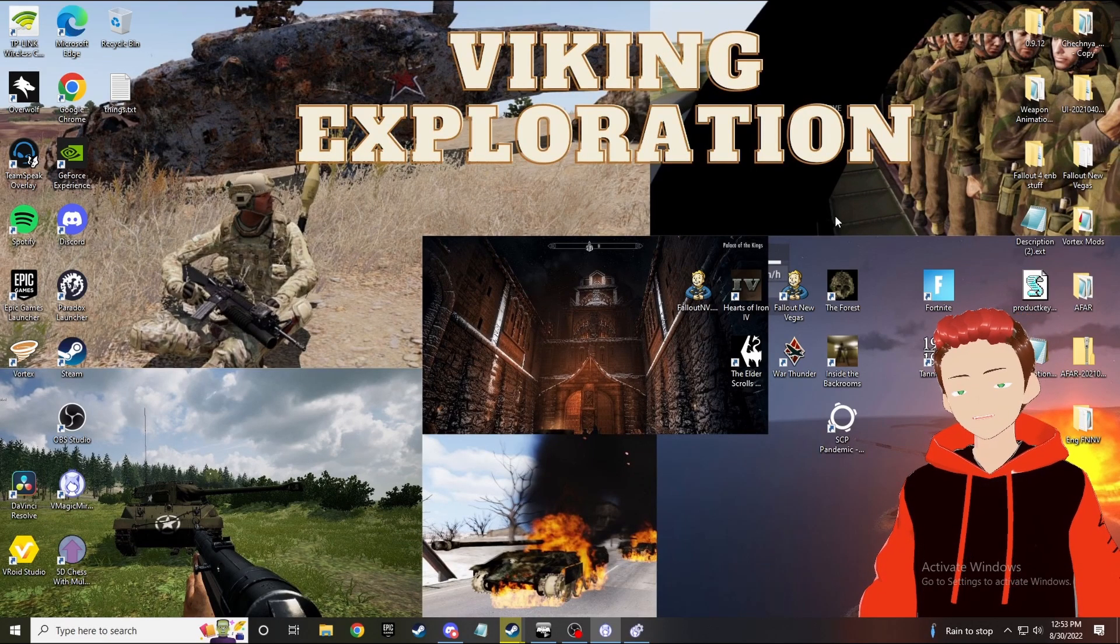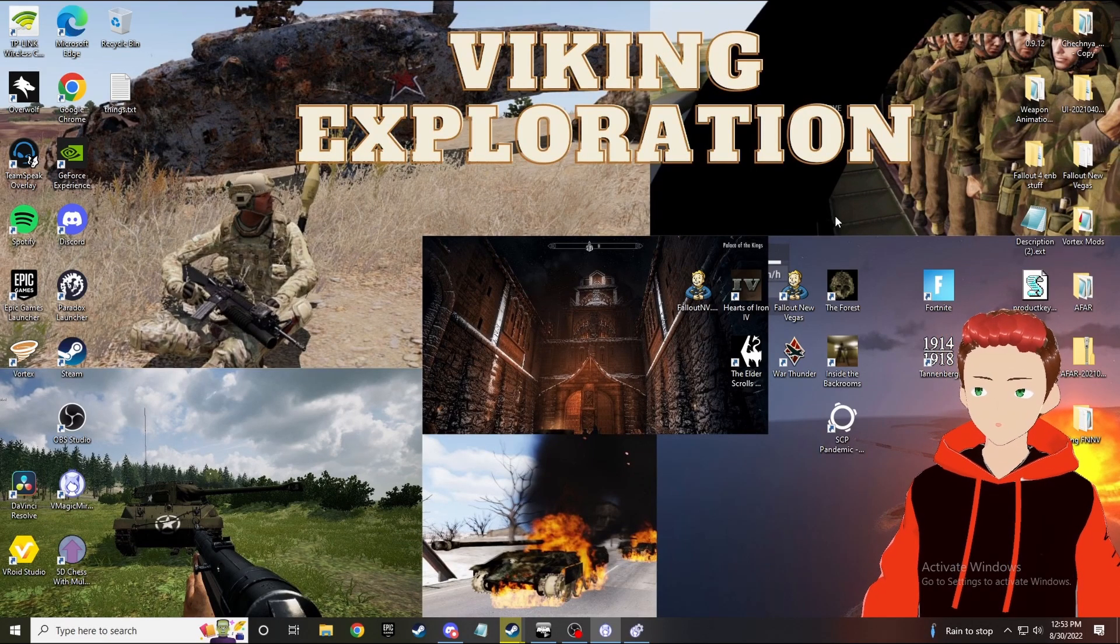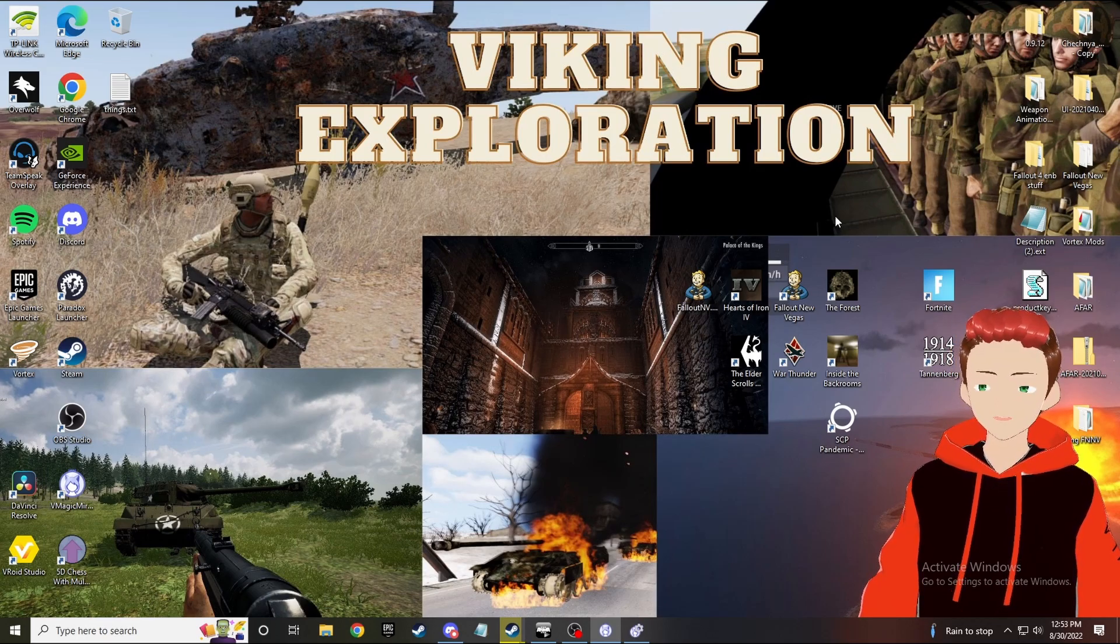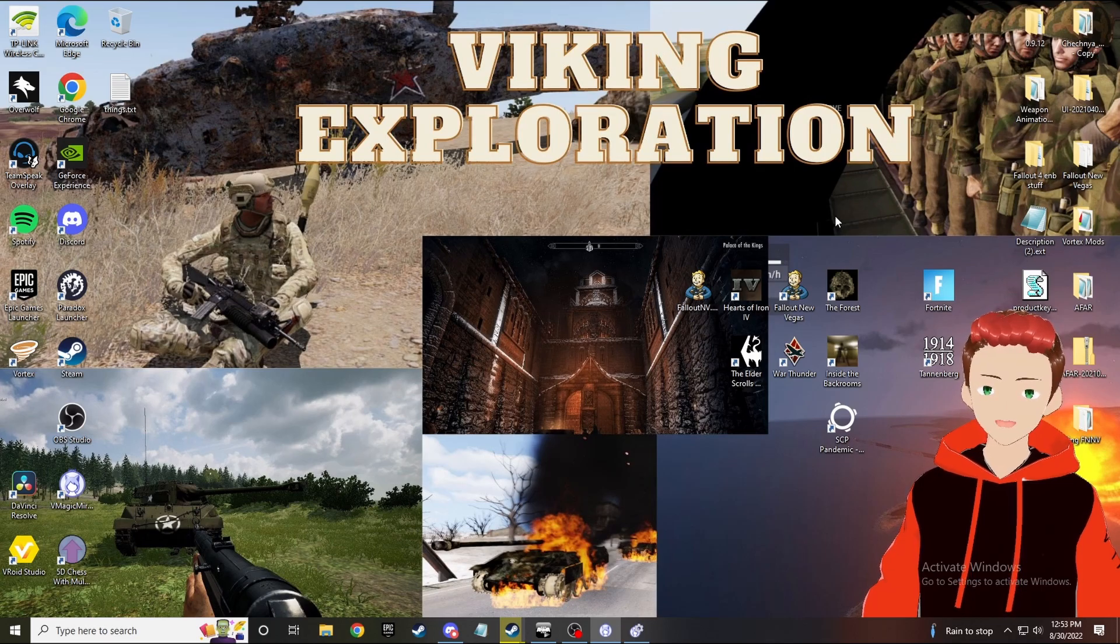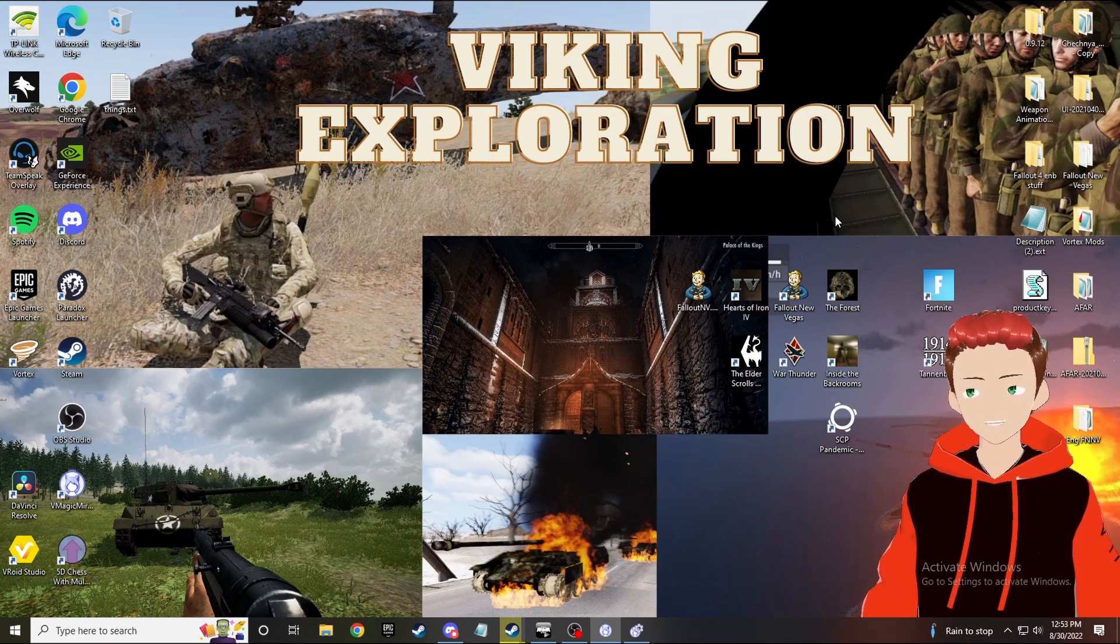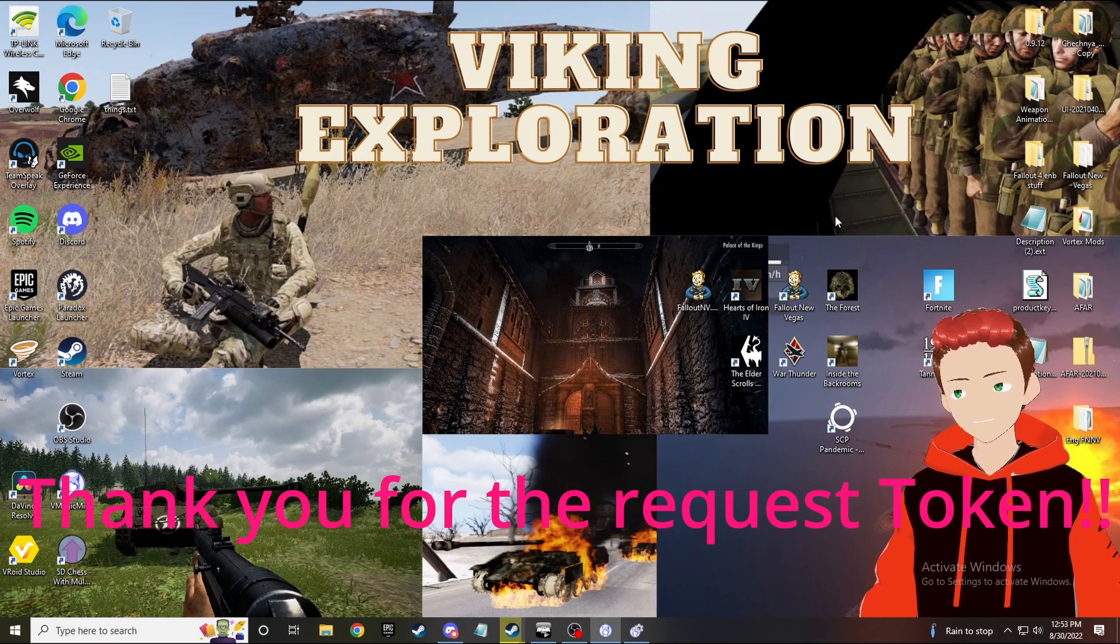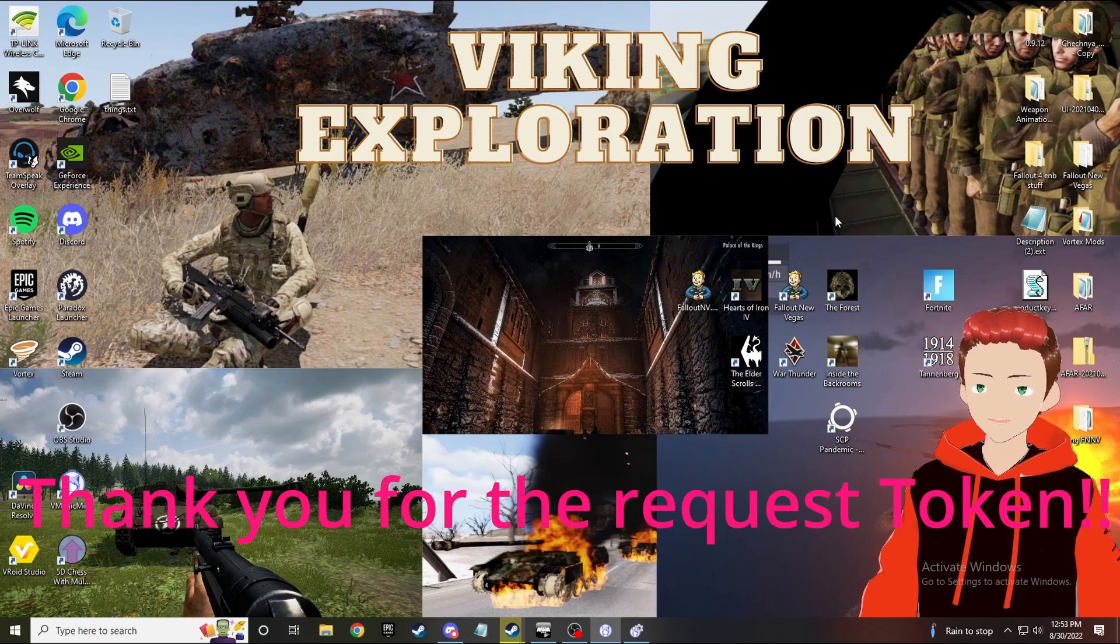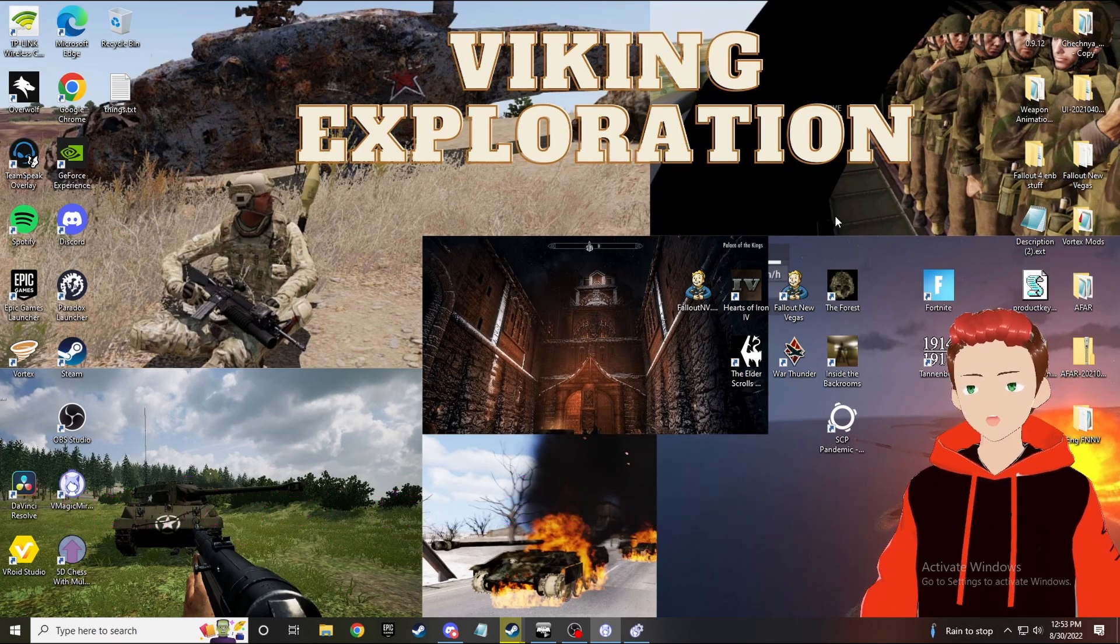Hello everybody and welcome back to Viking Inspiration. Today we're doing something a little bit different. Since I'm so busy editing one of my previous videos, I decided to take up a request from one of the people who are subscribed to the channel and are part of the discord, and that is a tutorial!